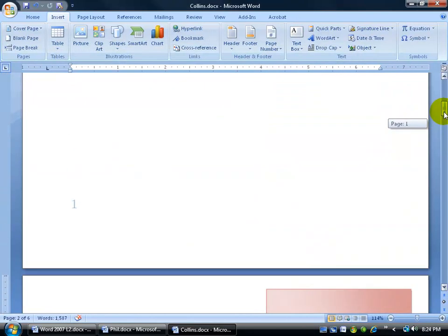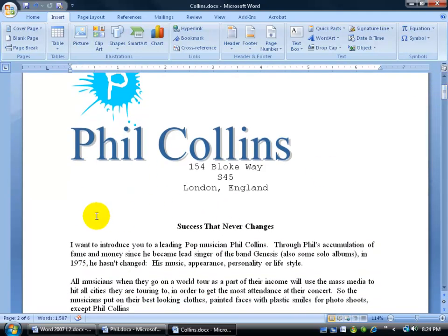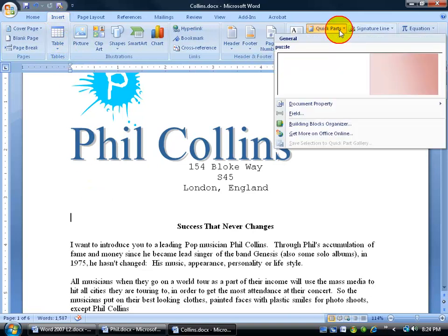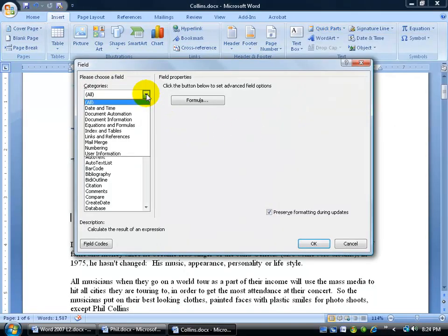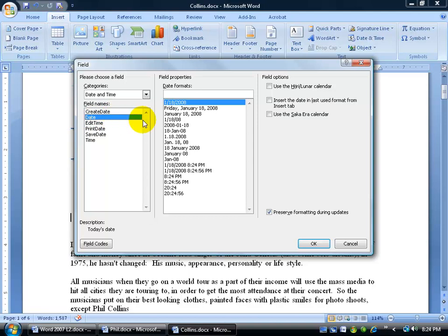Also, in previous versions of Word you could insert fields within your document. To find that in Microsoft Word 2007, come to the Insert tab, go to Quick Parts, and there are your field options. Click on Insert Field — for example, I want to insert a date that always updates every time I open the document. For the categories I'll select Date and Time, come down and select a date, then choose the date format — January 18, 2008 — and click OK.